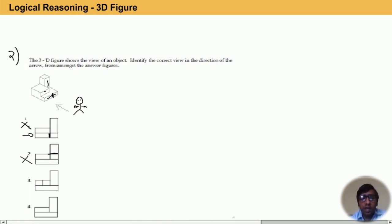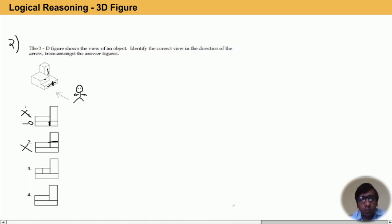First and second are incorrect. We are still having two options: third and fourth. In option three it is showing one partition in the rectangular section, but here no partition. That is why option three is also incorrect. Option four is the correct answer.